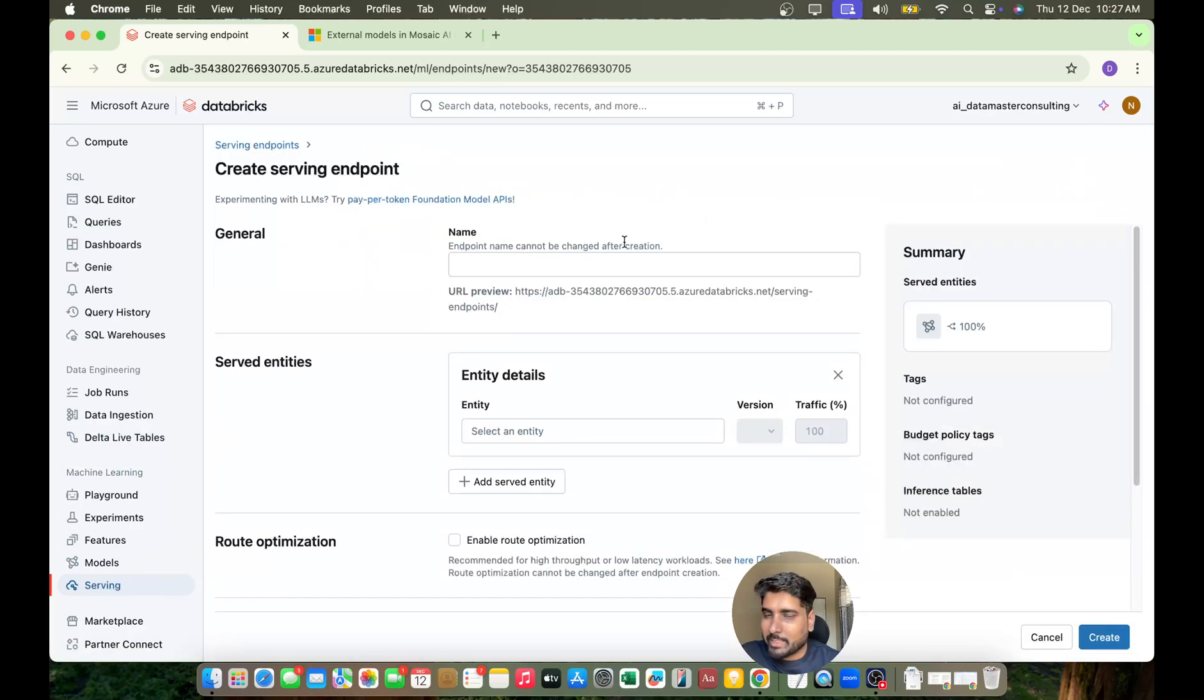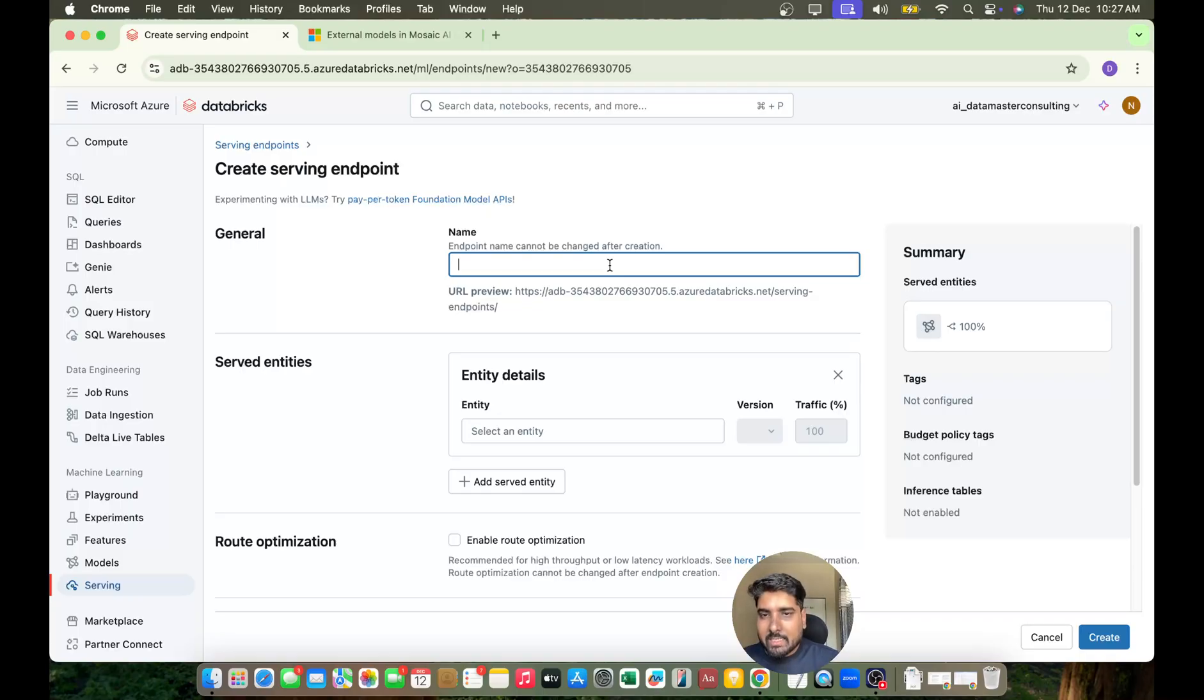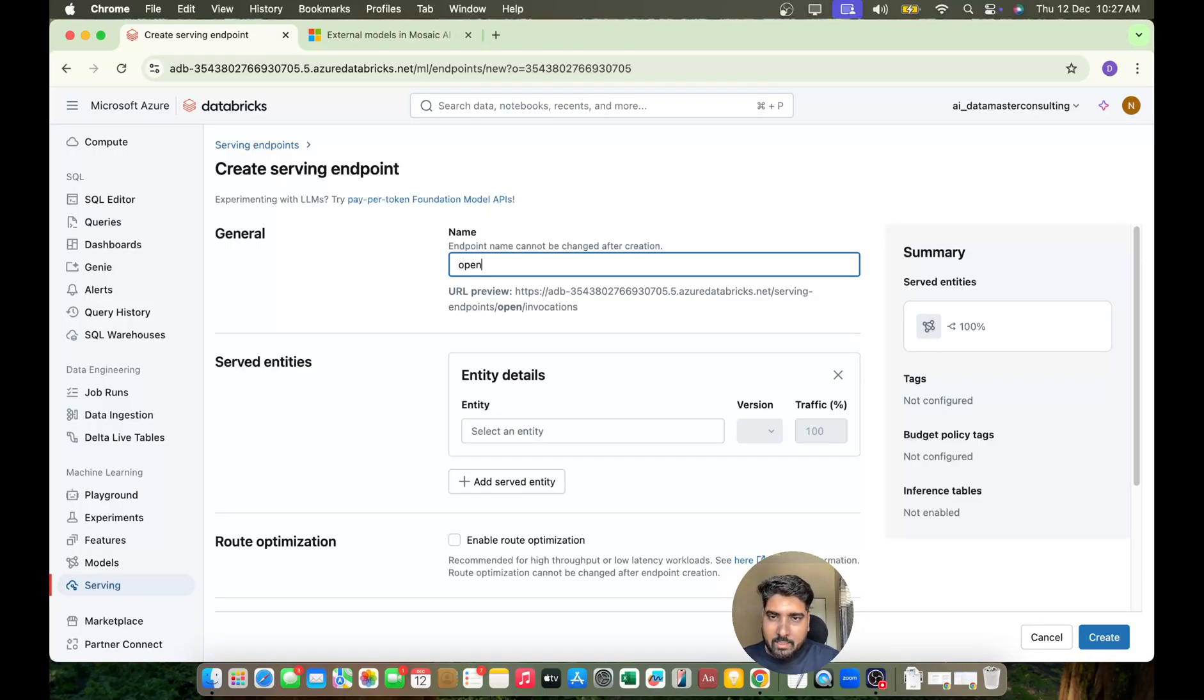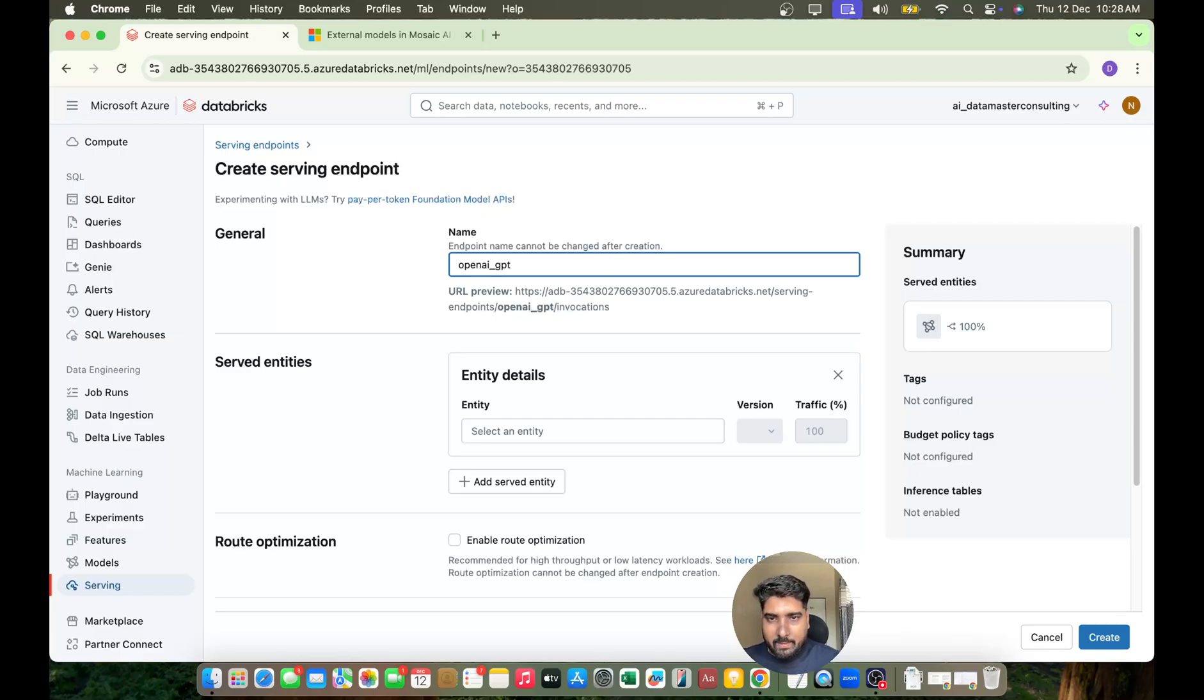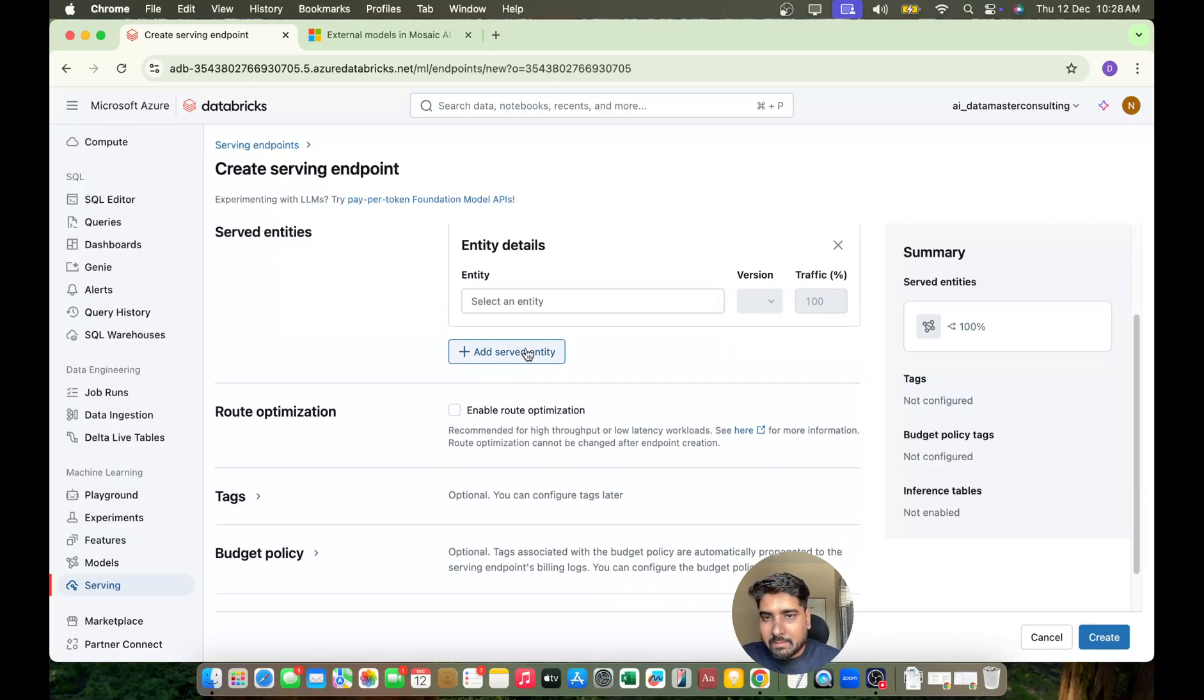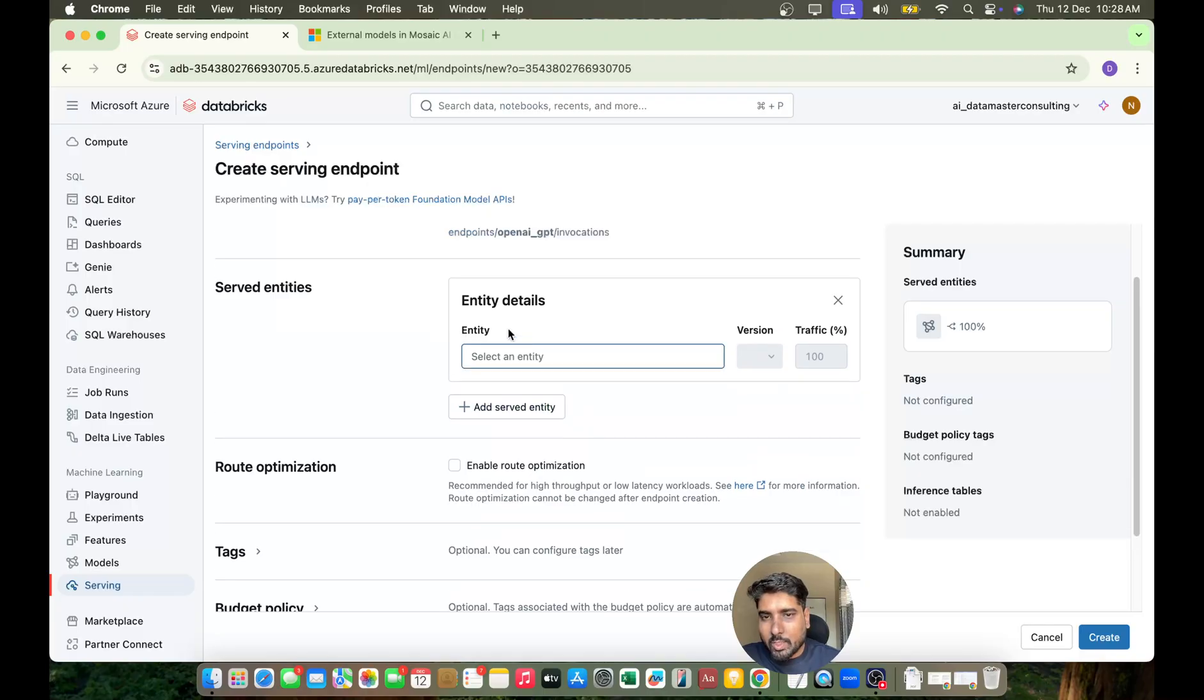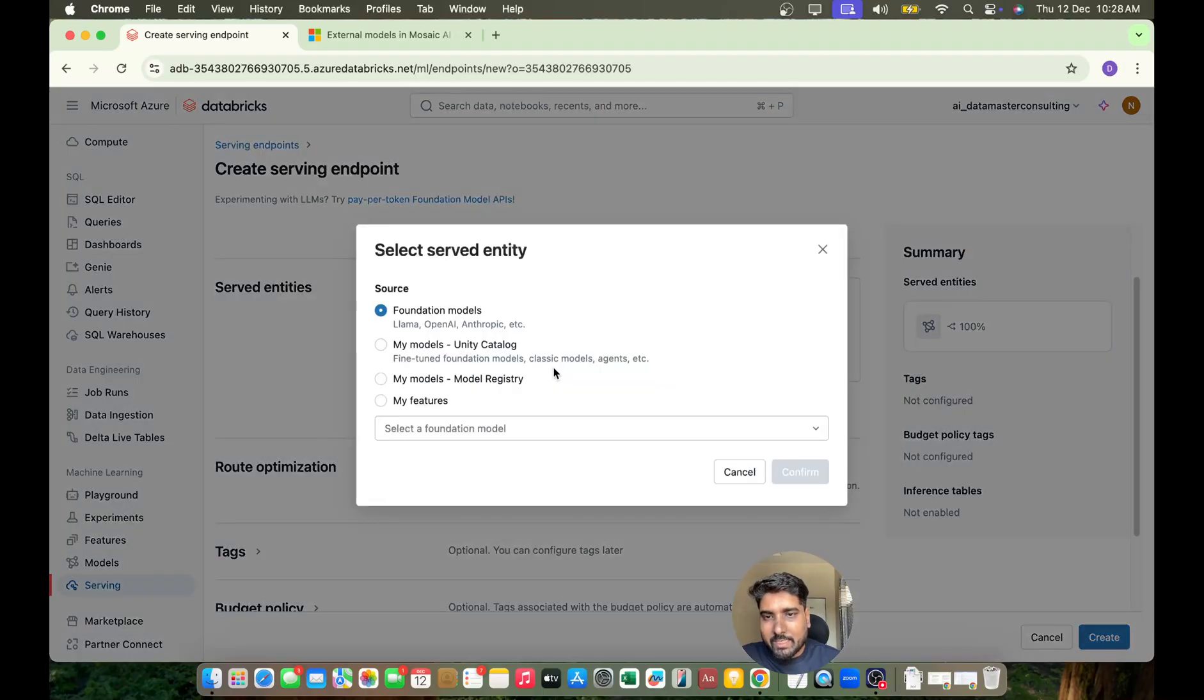OpenAI GPT, okay. And then it's time to choose your served entities. Let me just click on it.